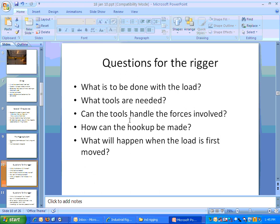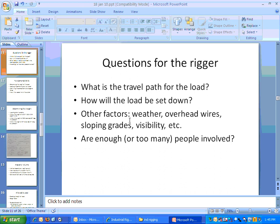More questions to consider: What is the path from picking it up to putting it down? What's in the way? Is there anything underneath it? How will the load be put down? Other considerations include the weather, whether there are wires overhead, whether there's a slope involved, visibility issues, and whether enough people are involved — or in some cases, too many people, creating confusion about who's in charge.